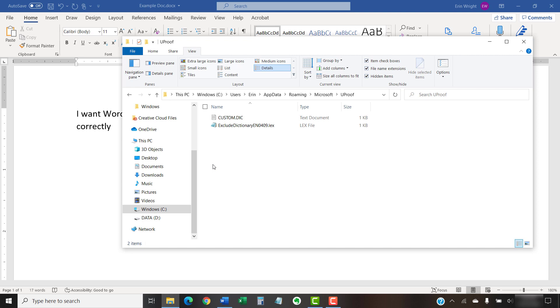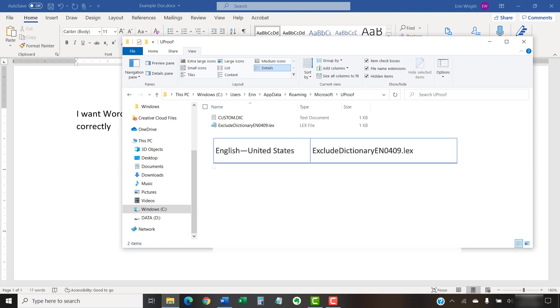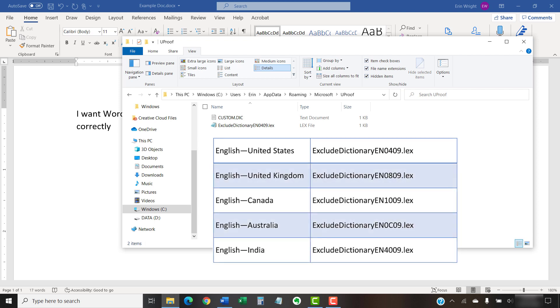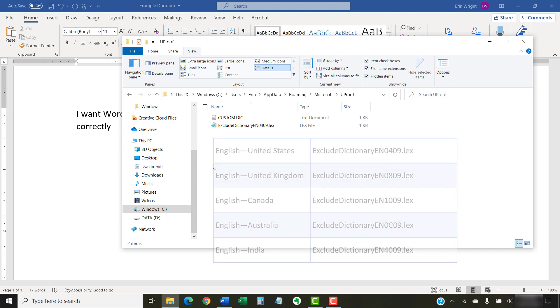The Exclusion Dictionary file for English in the United States is Exclude Dictionary EN 0409. Here are several other English language examples. You can find the complete list of codes in the Documentation section of the Microsoft website, which I've linked in the description box below.